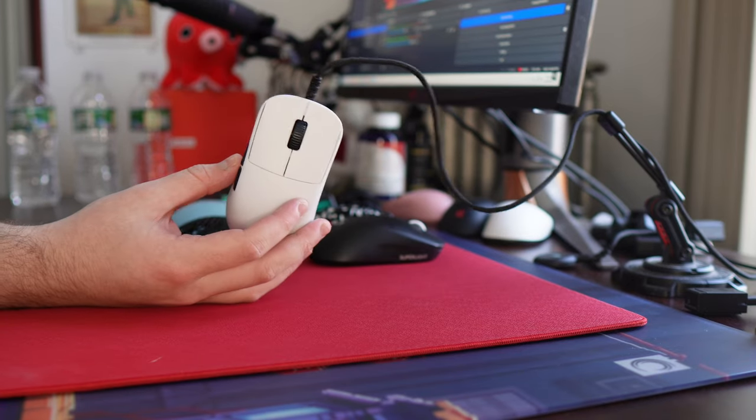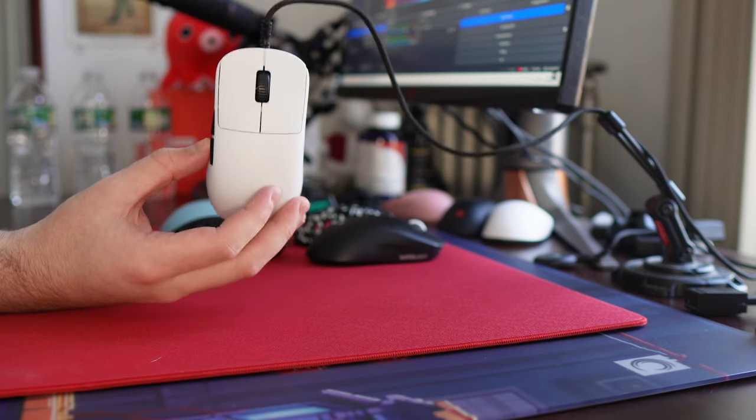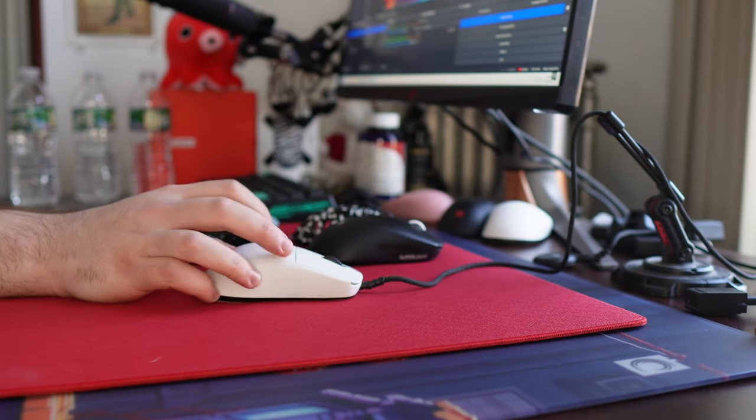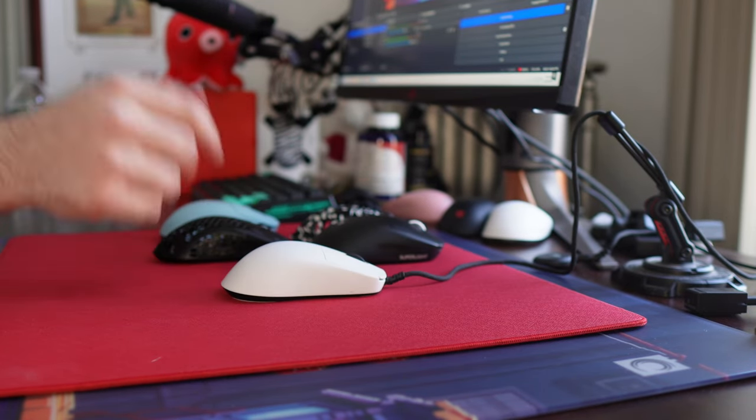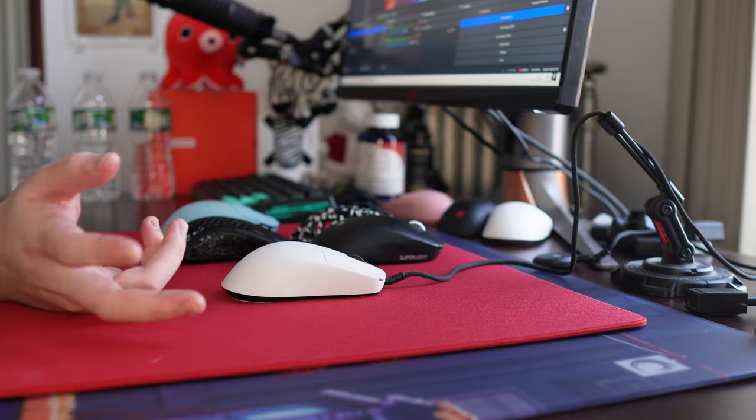Yo, what's good YouTube? It's BoardZee and this is going to be my personal top 5 gaming mice in early 2024.